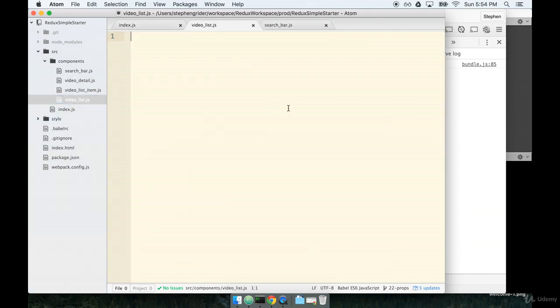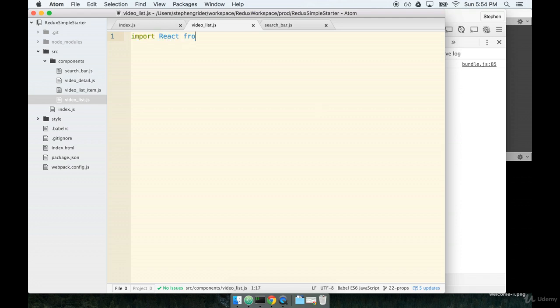So this component here doesn't really have any need for state. It doesn't record any user interaction and it doesn't re-render itself in any fashion. So we can really just make it a plain functional component. Let's get to it. At the top, we'll import React from React.